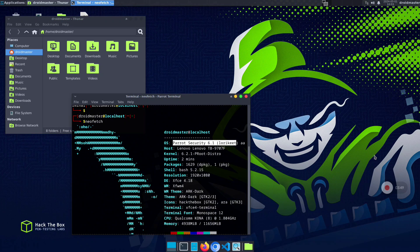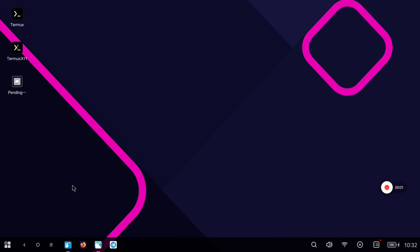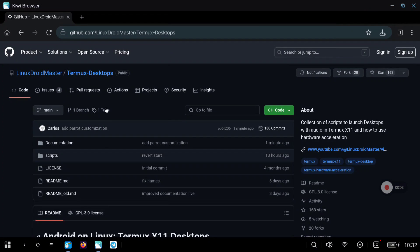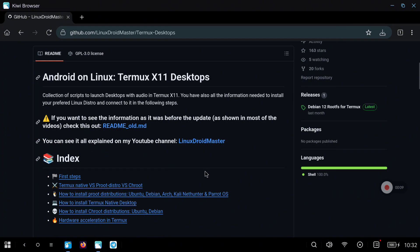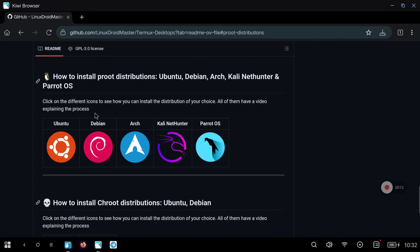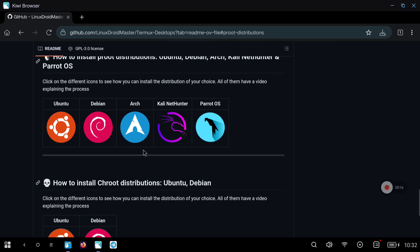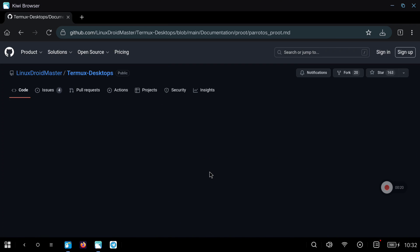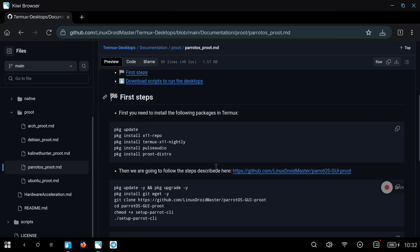So let's see how we can restore the backup file that I have prepared. The first thing to do as always is go to my repository. I have updated it so I hope now it's easier to follow all the steps, but for this video we are going to go to the proot section. Just click on the link and here you have all the distributions. We are going to click on Parrot OS and I recommend you taking a look at everything before doing anything.